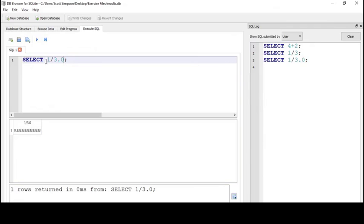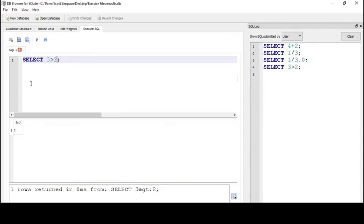For example, we can ask if 3 is greater than 2. The result here is 1, the logical expression for true.